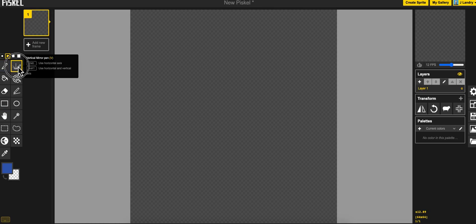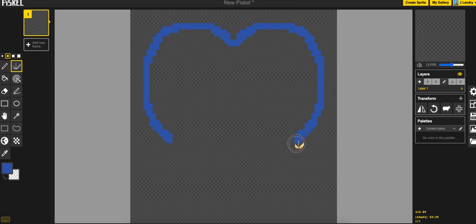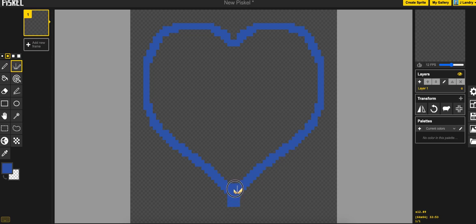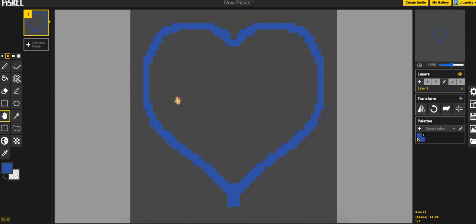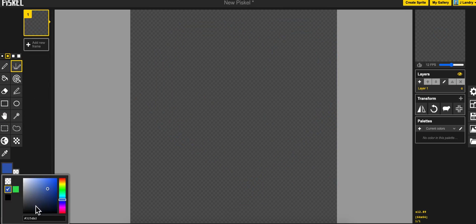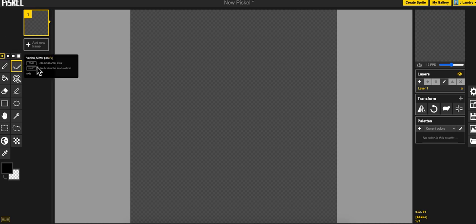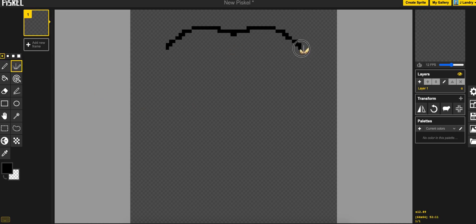The next tool is really great for video games and certainly character designs, the vertical mirror pen. And this is where whatever you draw on one side will mirror on the other side, so really great for drawing symmetrical kinds of things, characters, character faces, you name it. It's just really good for that.